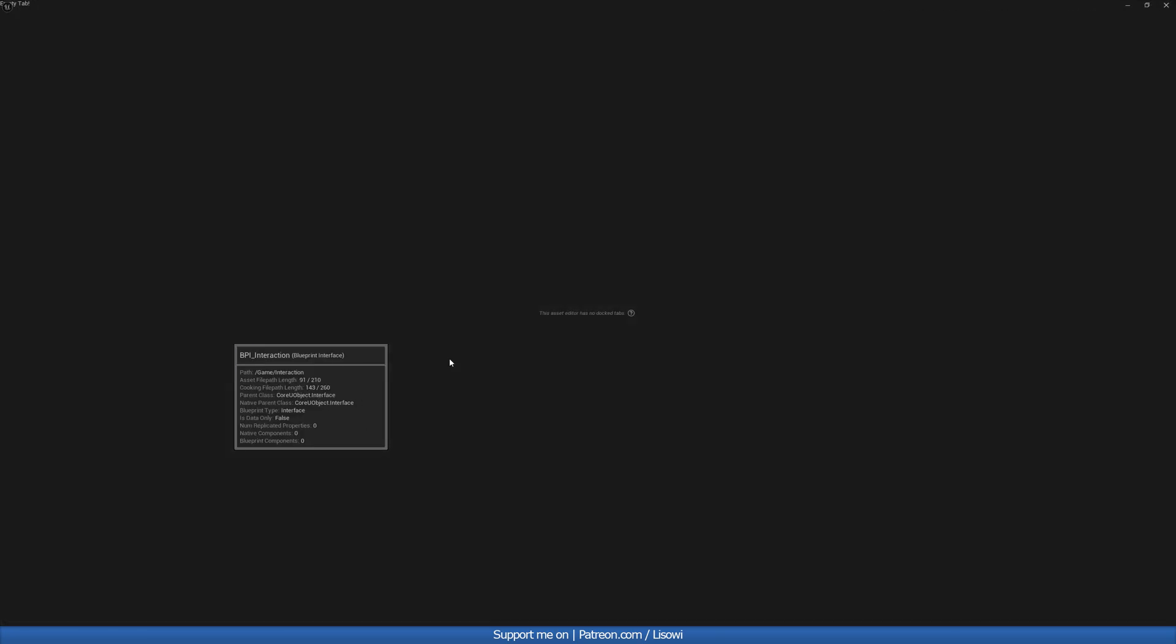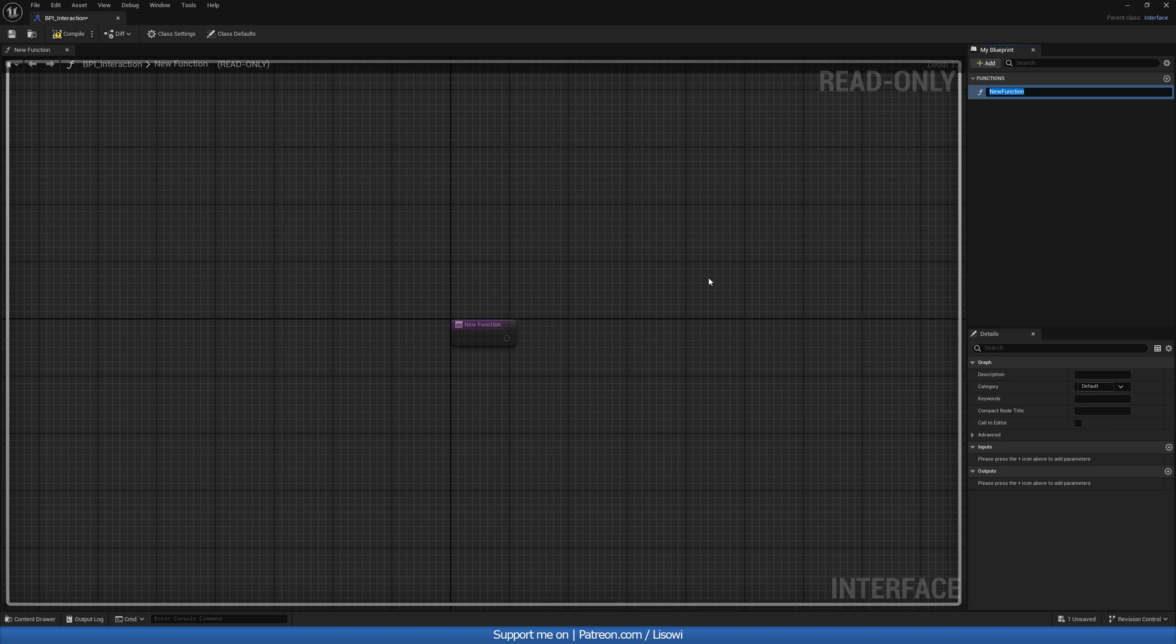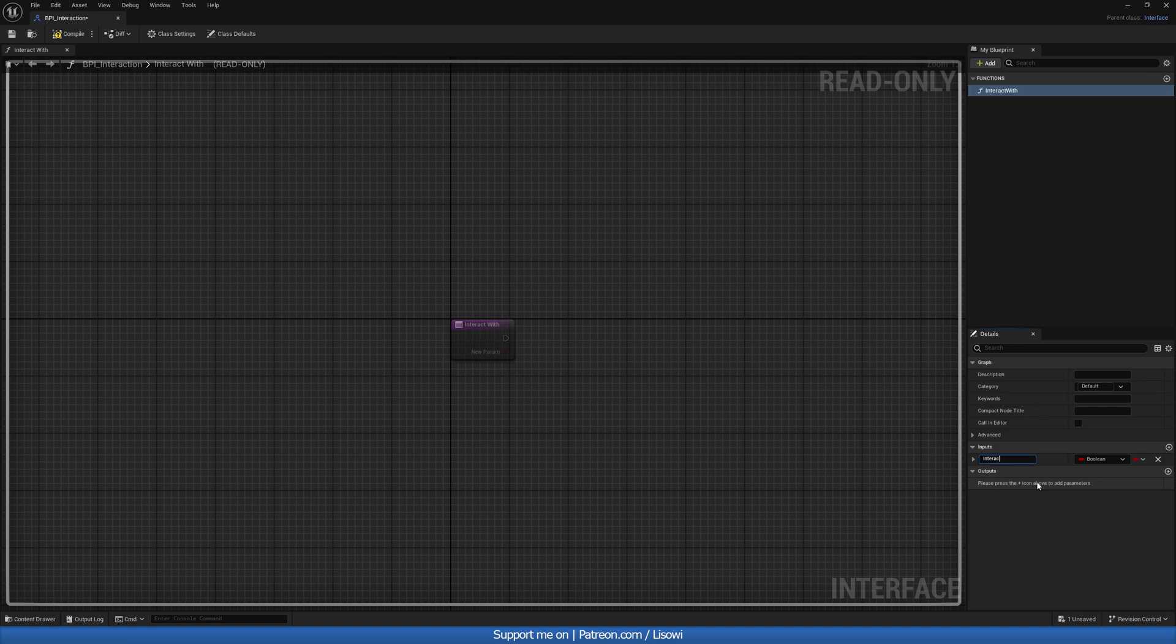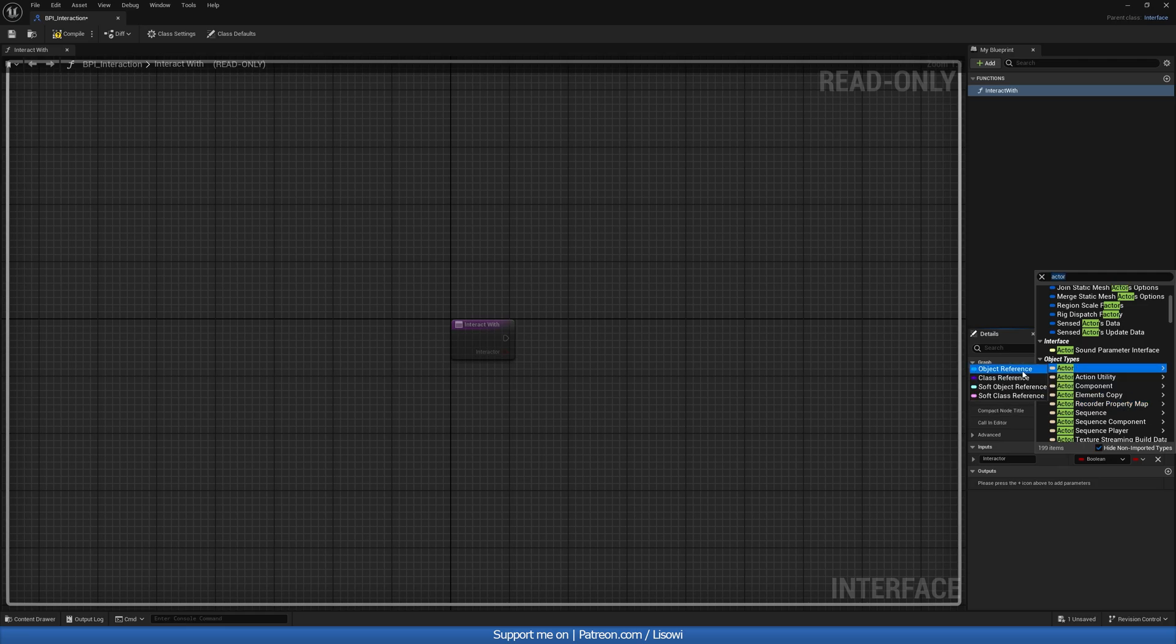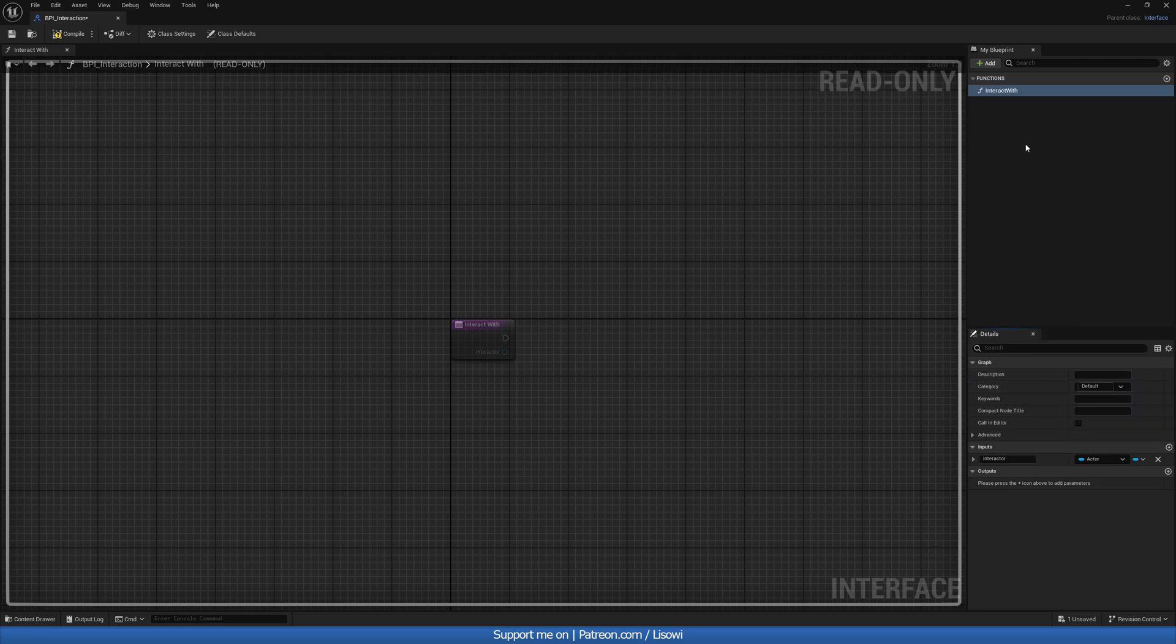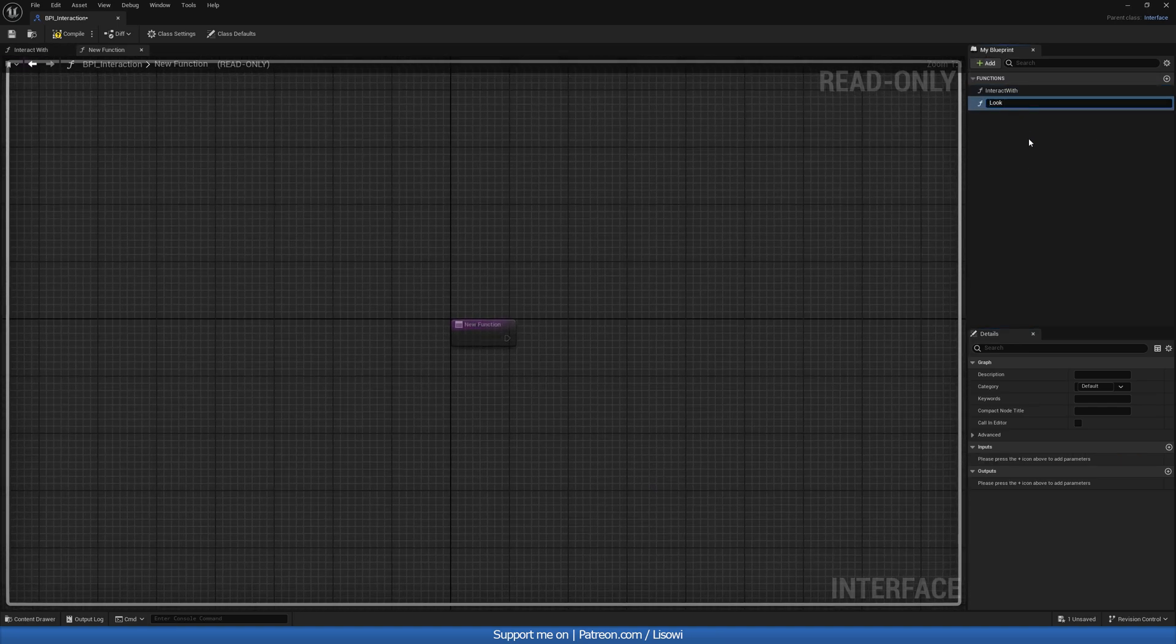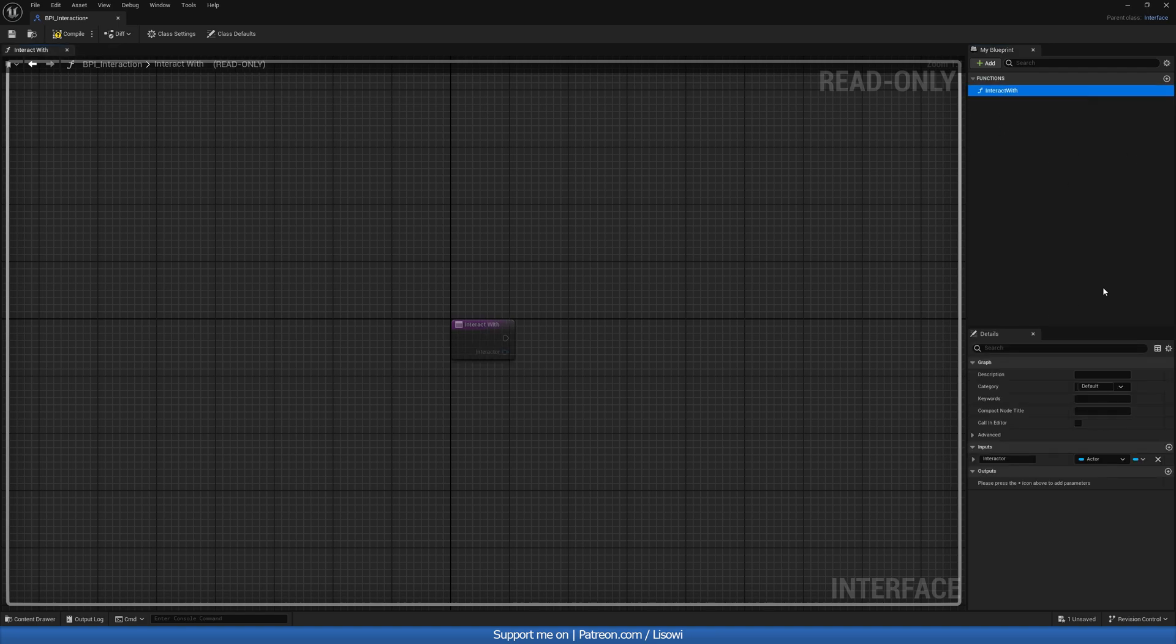Let's open this up. And in here, we want to create two functions, one for interacting, and one for the display message, if you want to have one there. So let's do interact with. And in here, you don't need this, but it's always good to have it. This will be the interactor. And this will be of type actor. So actor object reference. And we can go ahead and create a look at function, which I don't think we will use. But yeah, if we're not using it, then maybe we don't need it there. So just the interact with will do for now. And with that done, let's compile and save it.